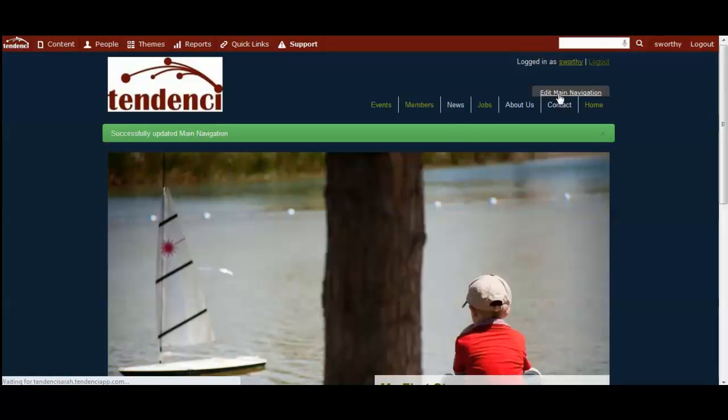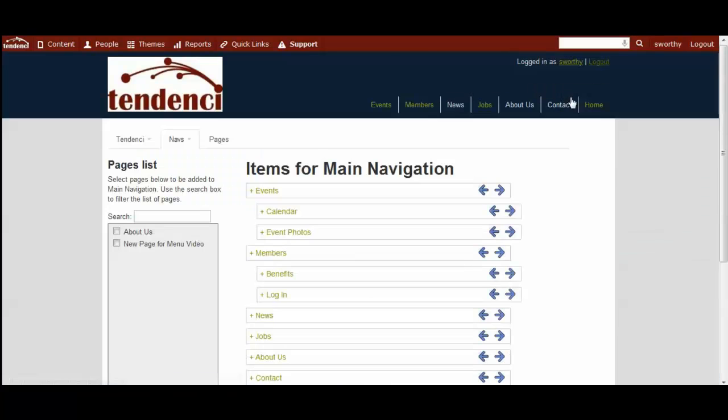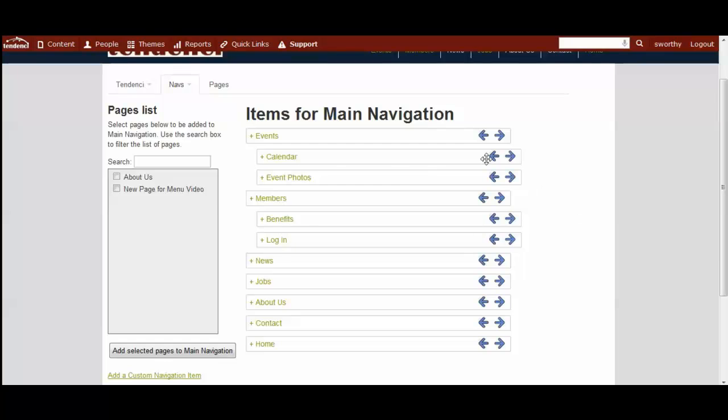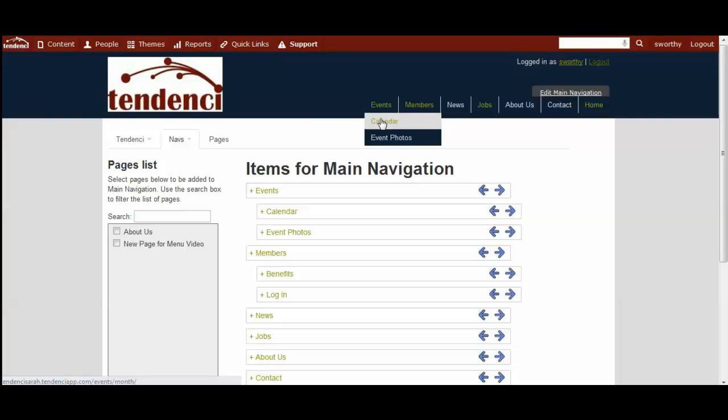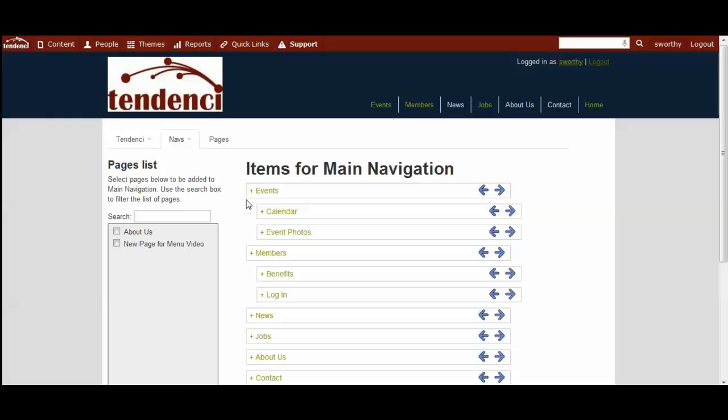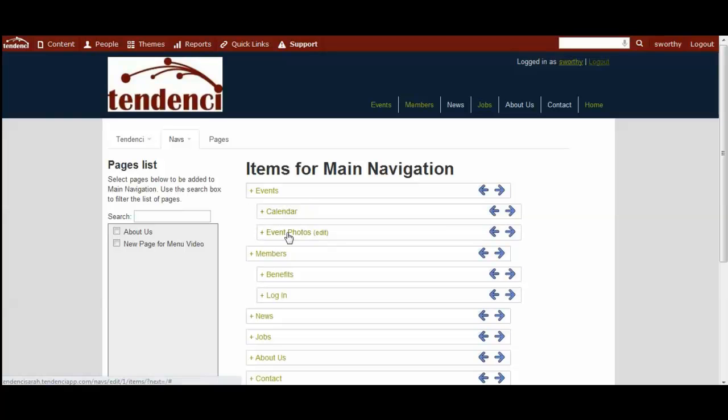We'll go back to edit it and you'll be able to see we also have the ability to create submenus which are menus underneath. For example, events has the submenus for calendar and event photos and the way it looks here is calendar and event photos are indented.